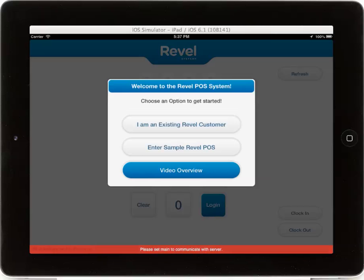If you are a new customer or looking to join Revel, you can enter the sample Revel POS where you will be asked to enter in your contact information to begin a demo of the Revel iPad point of sale. You can also watch a video overview of Revel Systems by selecting video overview, which will bring you to YouTube.